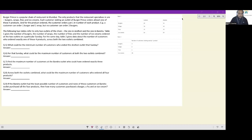Burger Prince is a popular chain of restaurants in Mumbai. The restaurant specializes only in burgers, wraps, fries, and ice creams. Each customer visiting an outlet orders at least one of these four products, and for any product ordered, the customer orders just one — for example, a customer can order one burger and one wrap, but no customer can order two burgers.